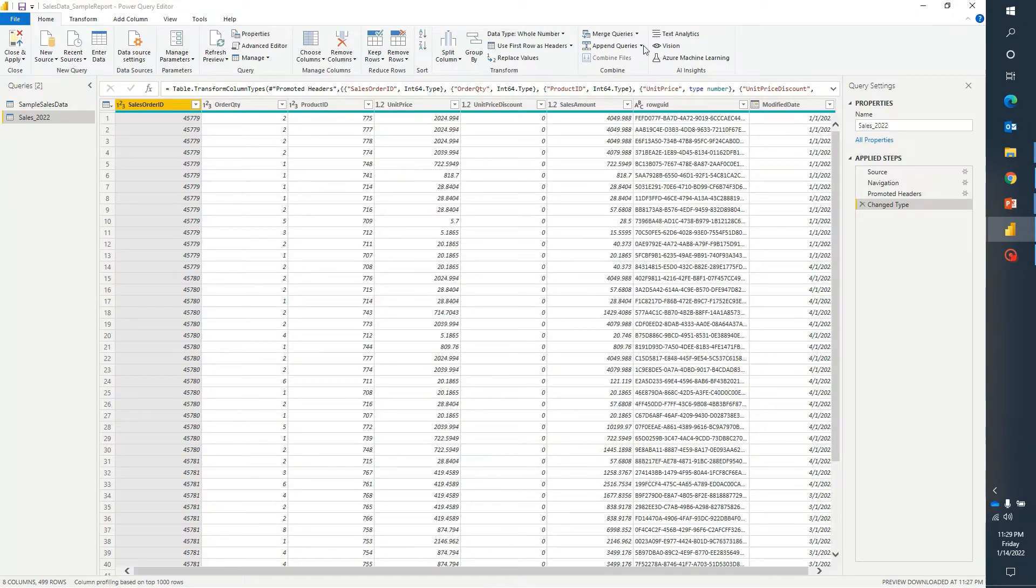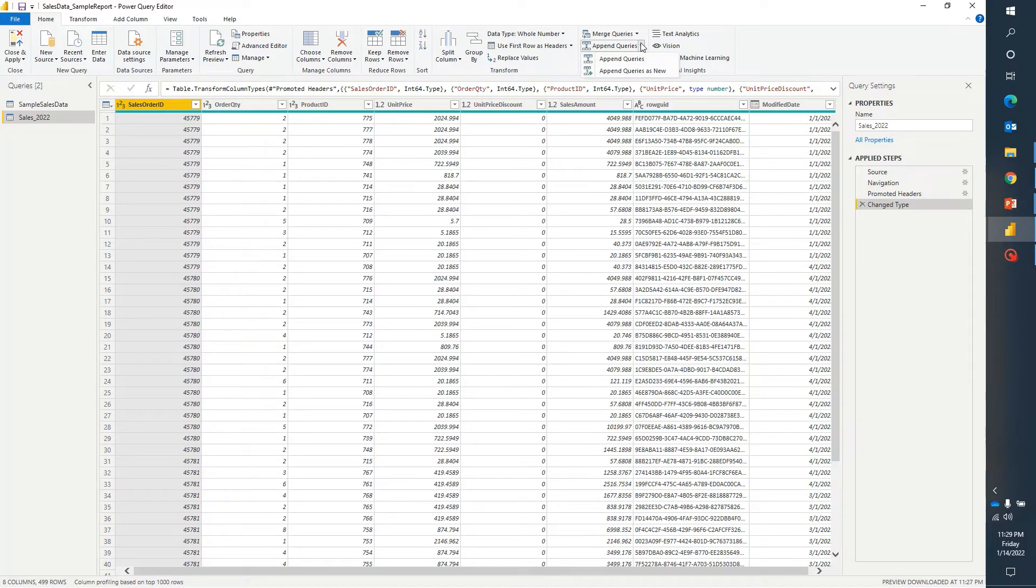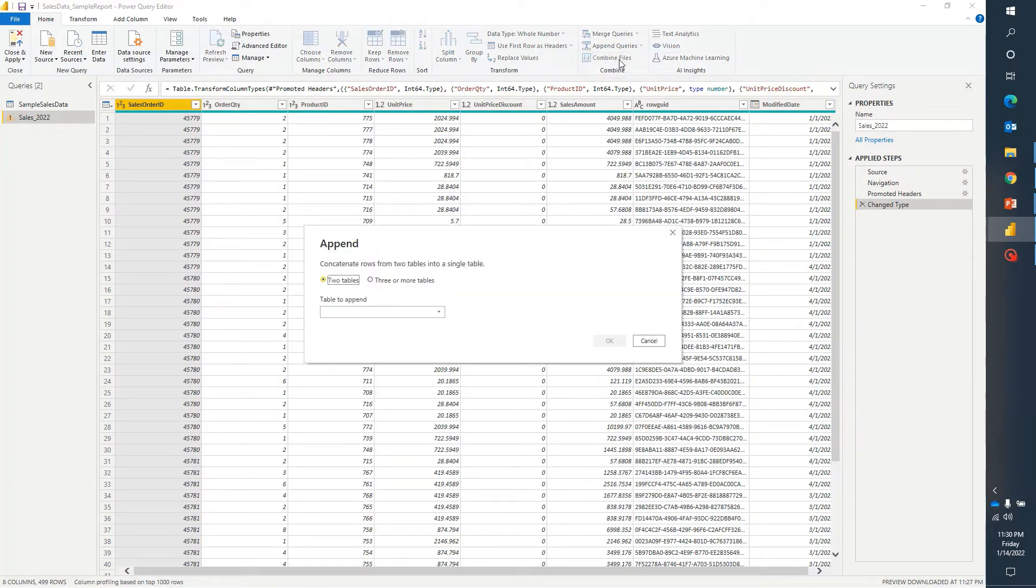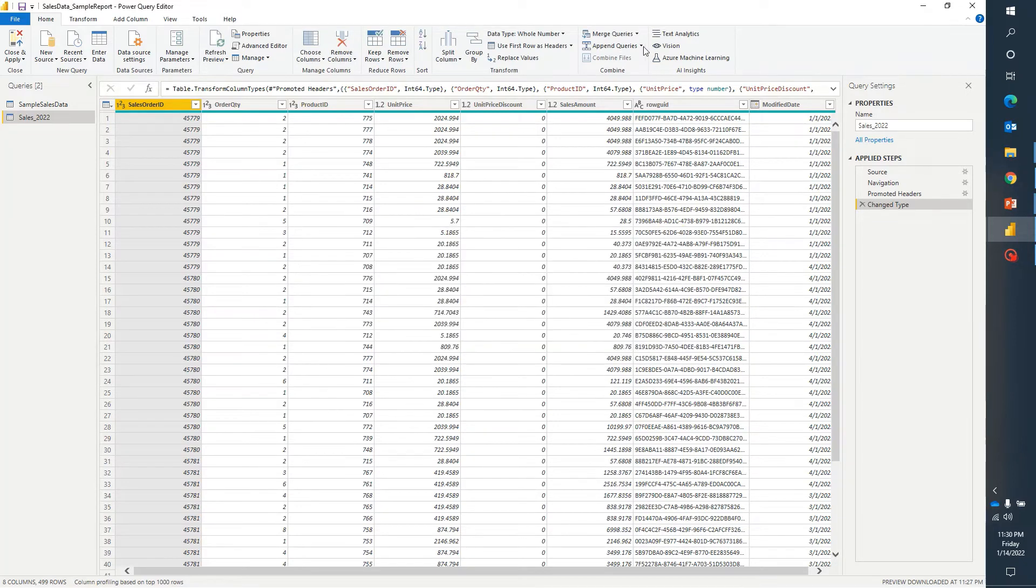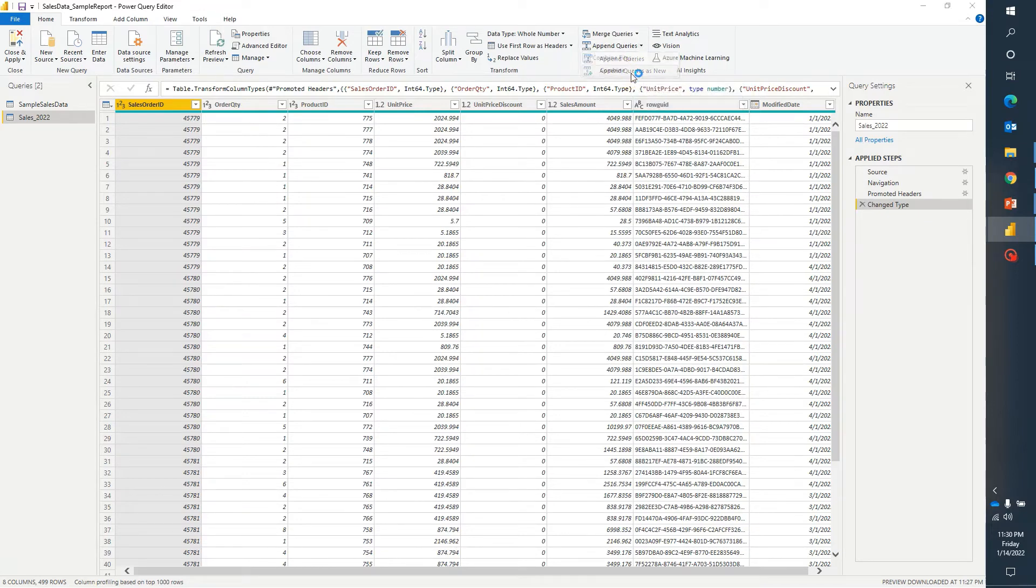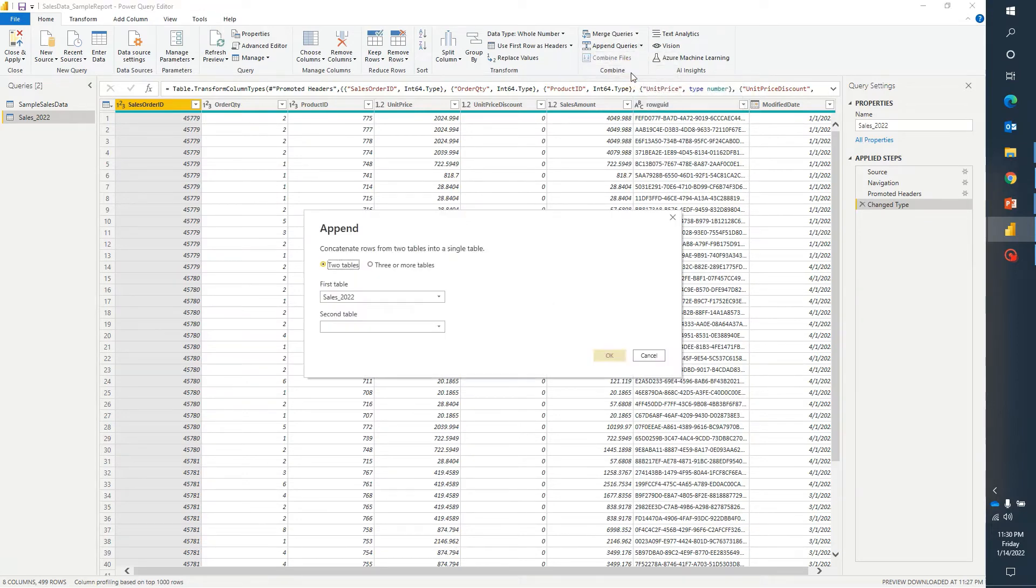Now moving towards append query, again in append query there are two options: append queries and append queries as new. Once we click on append query it will append the new data within existing table. If we click on append as new then it will create a third table and then append both rows that we are going to specify. What is append query?